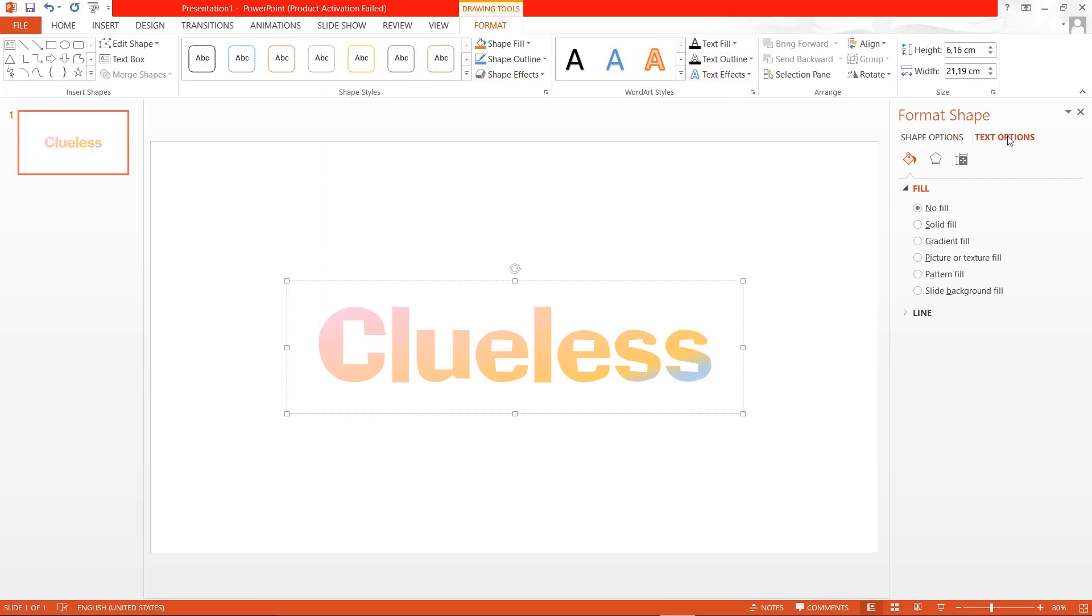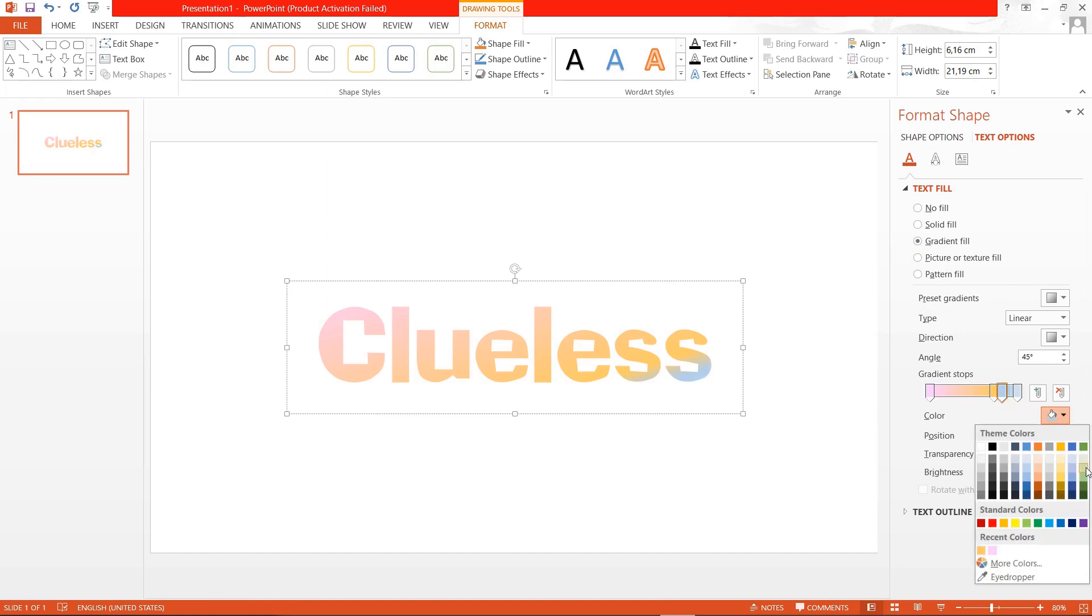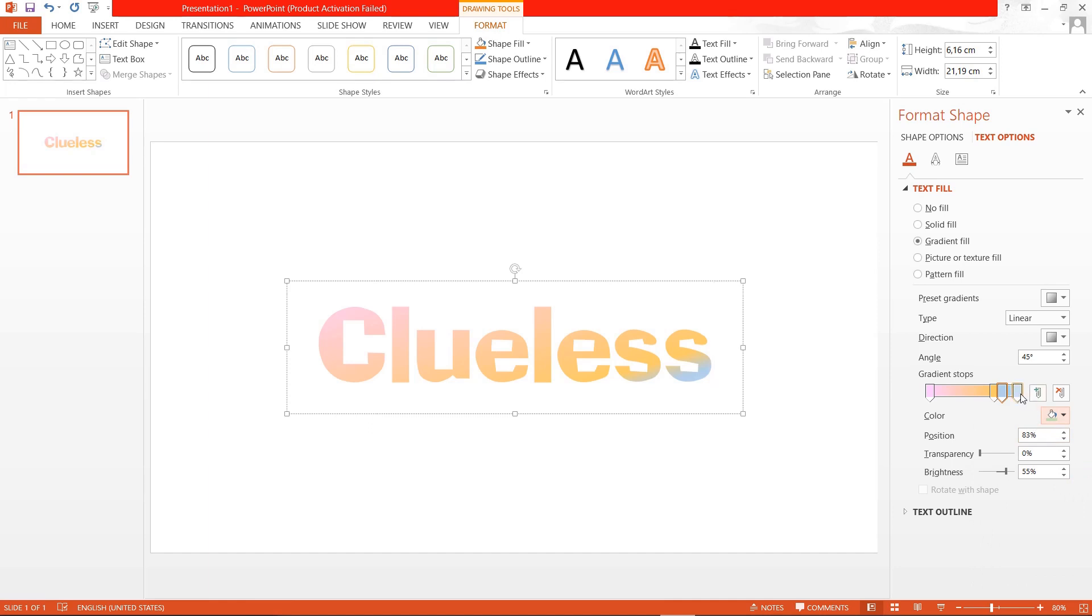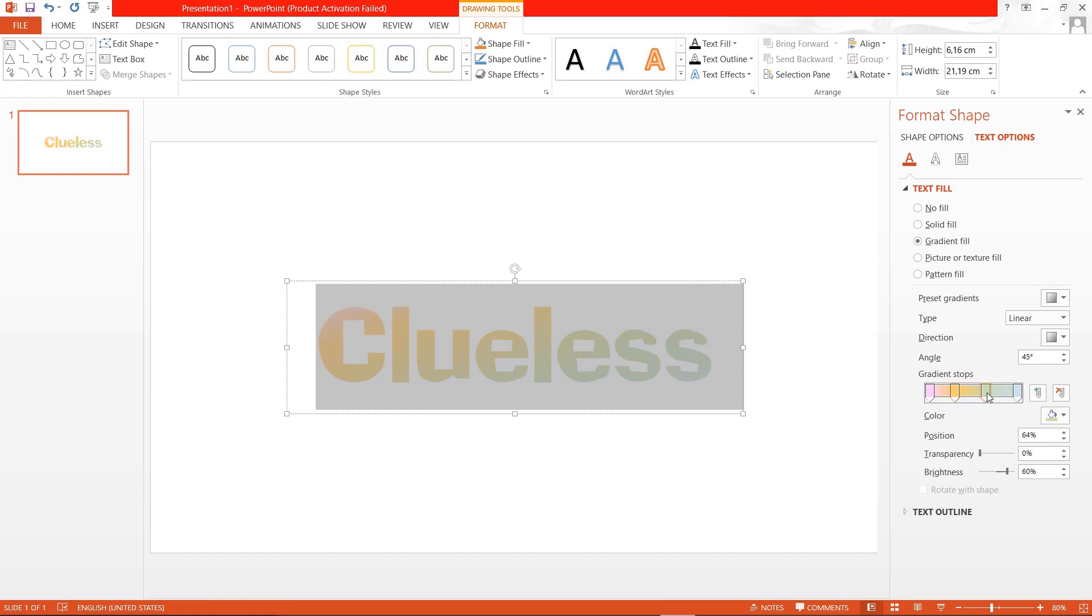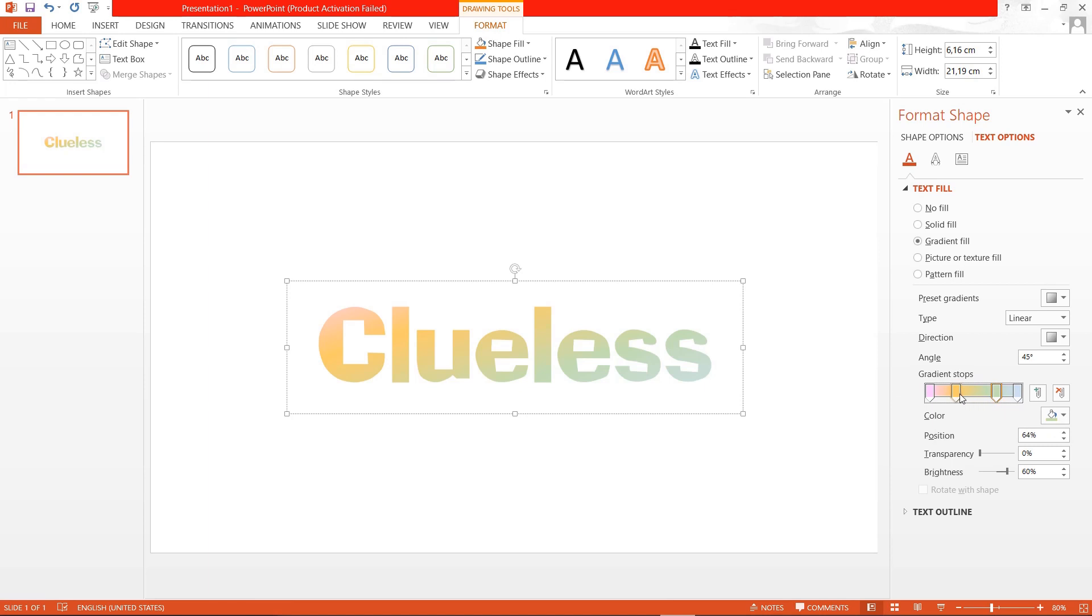Text option and again change it up a bit. I need to select the text. And you can also drag it to adjust it of course. Wow that's a lot of green.